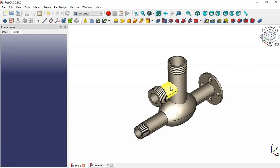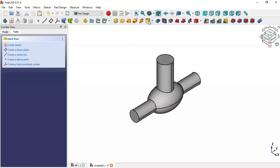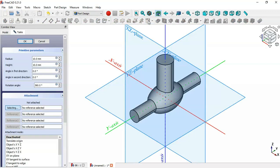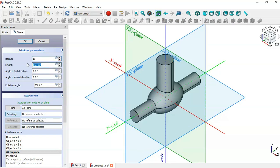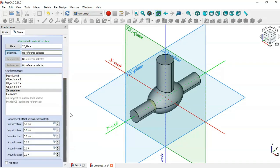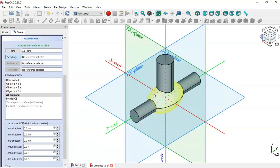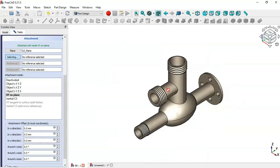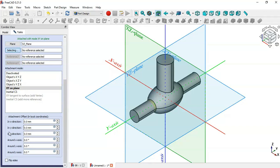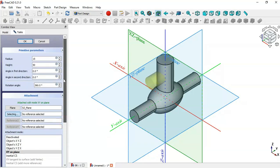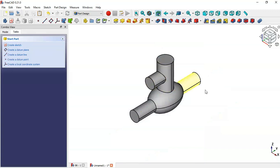Next, create another cylinder using the Additive Cylinder tool. For this cylinder, select the XY plane as the attachment. Set the radius to 15 and the height to 50. Then scroll down, go to the offset, and change it to 62. Scroll up and click OK. Now we have this cylinder.